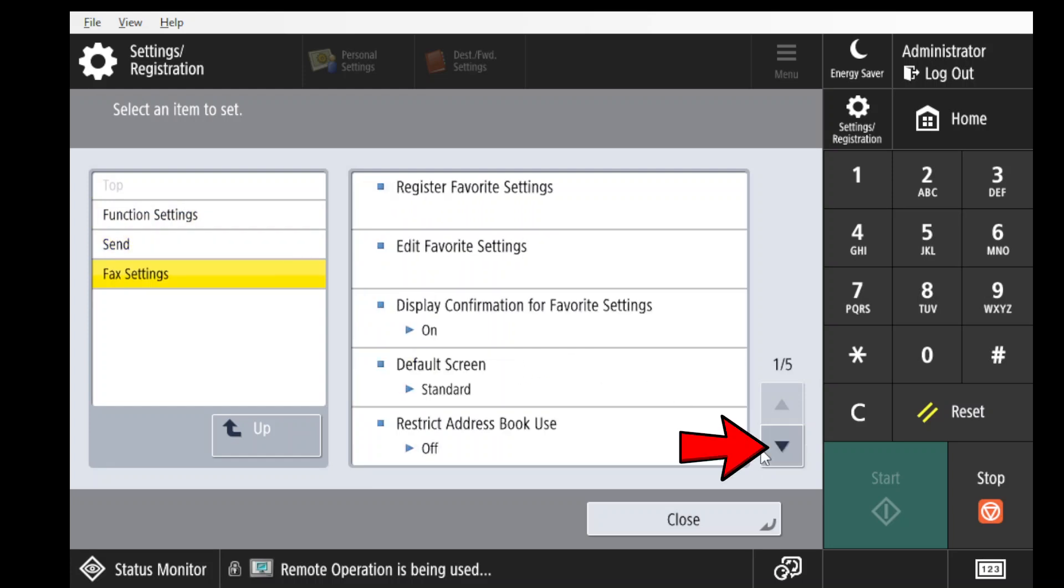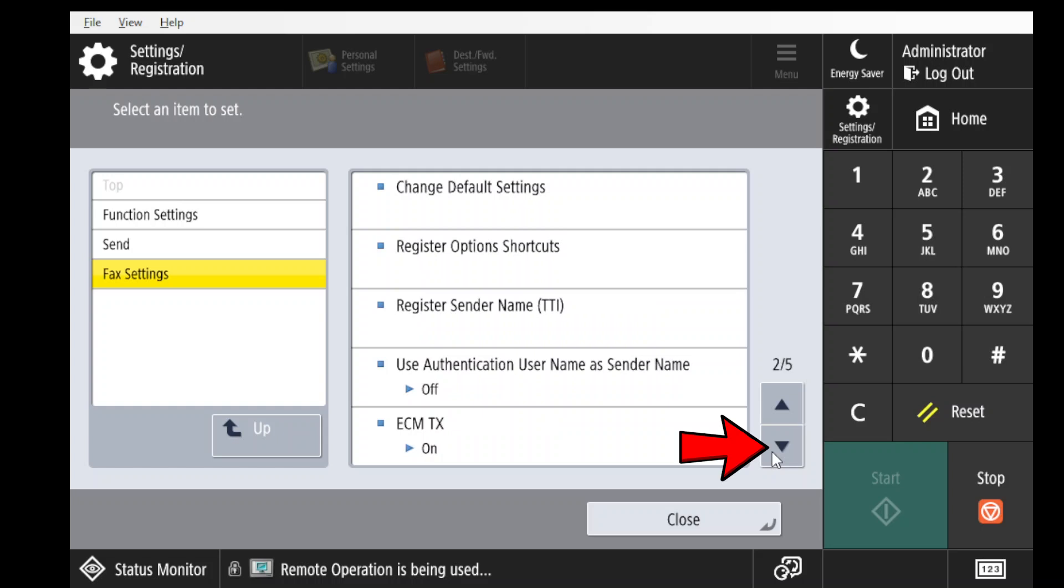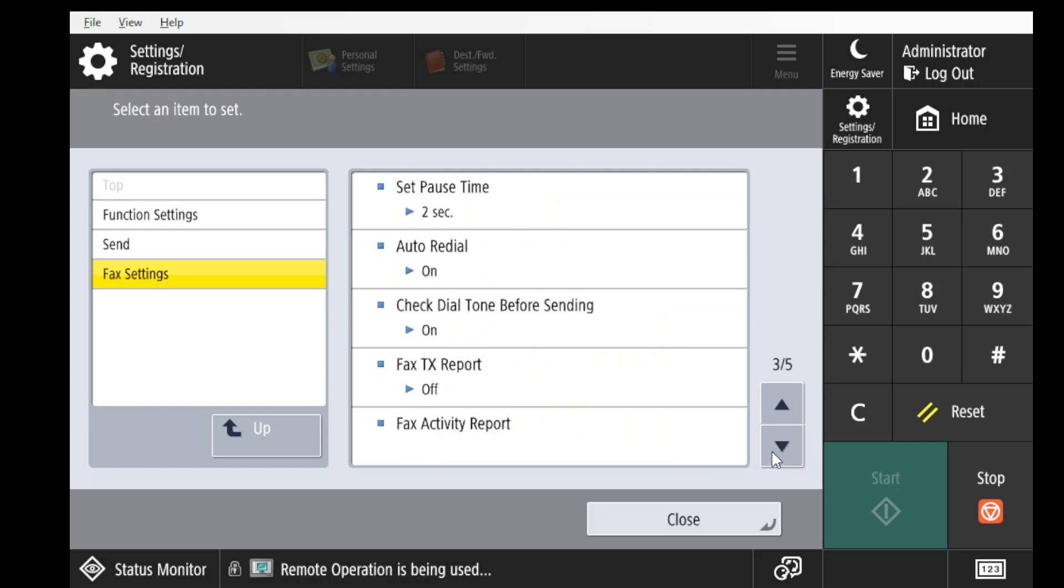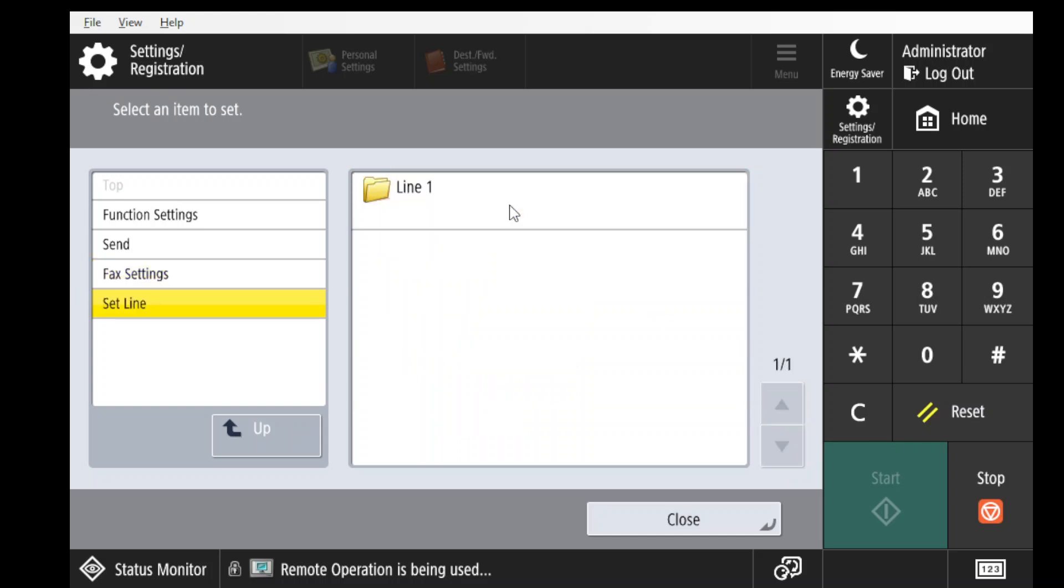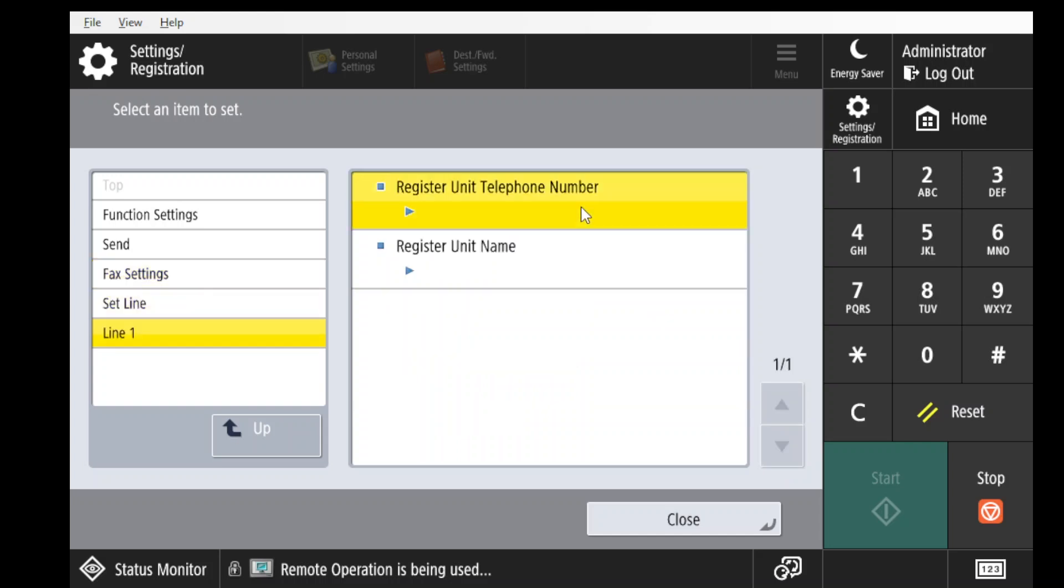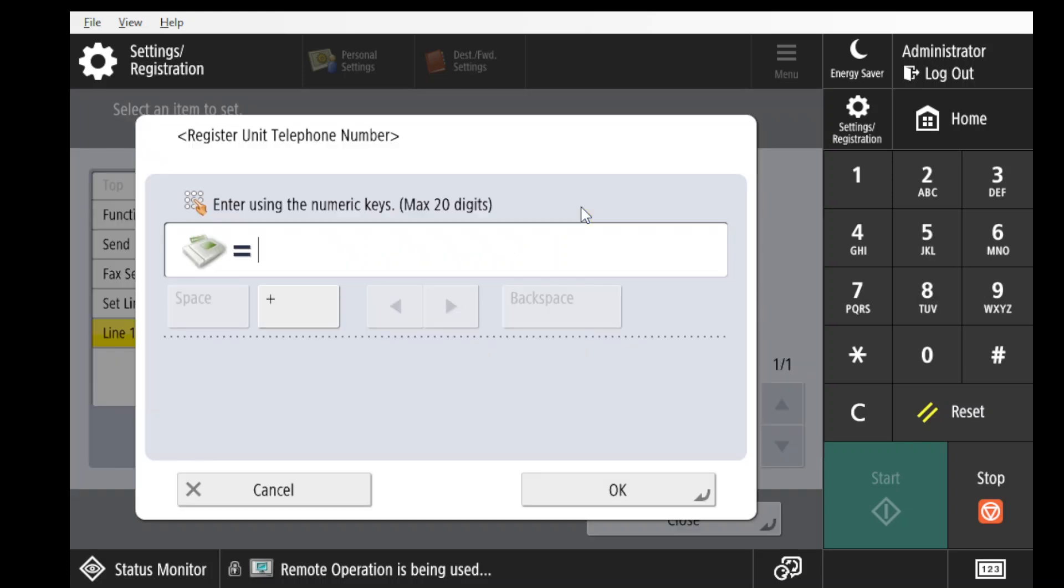Use the arrow to scroll down the list and select the Set Line option. Click on the line number that you want to set up and then press Register Unit Telephone Number. Enter the number that the machine will be using and press OK.